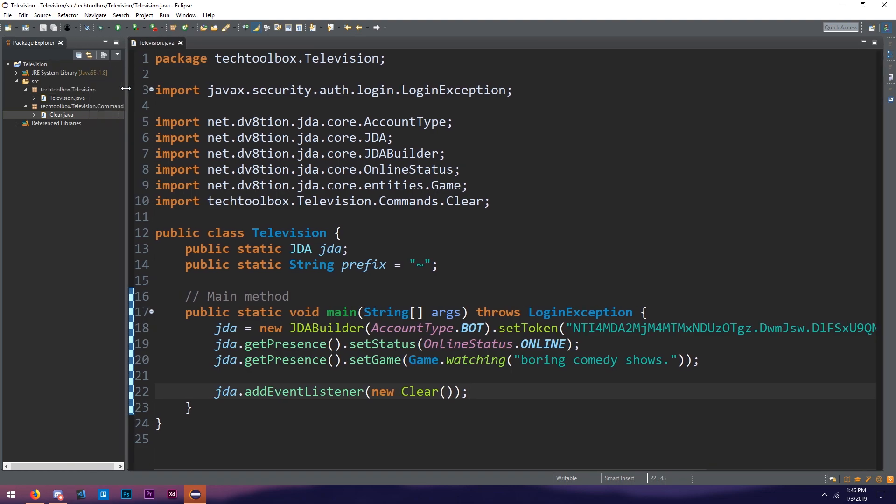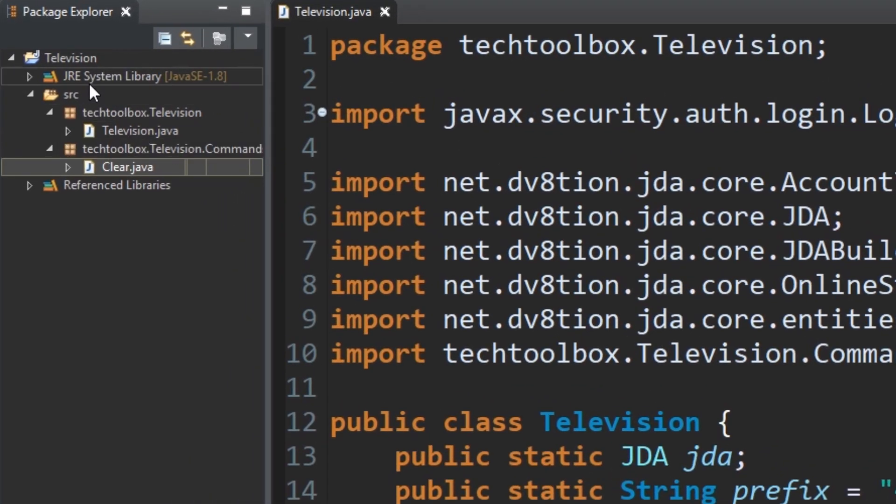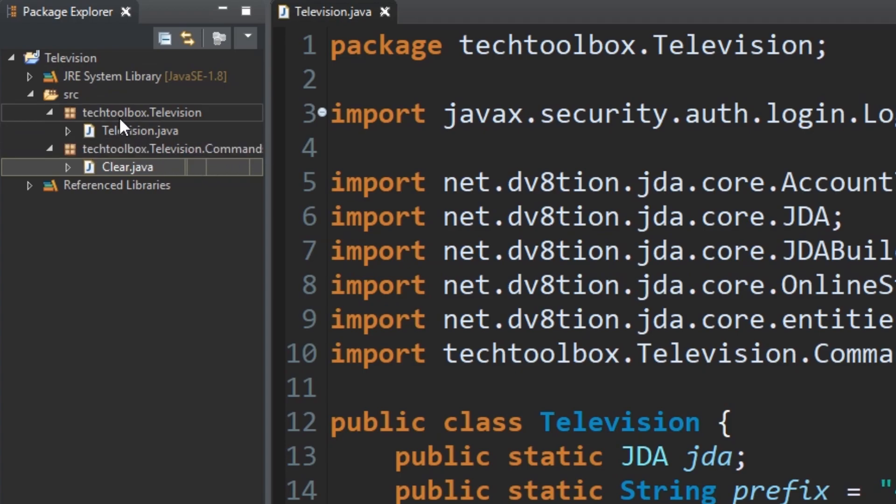I know we've already done a few events. We've done the guild message received event, but today I want to do an event where the user joins and when a user leaves, so it sends a few messages to notify the server. Let's get started here. We're going to quickly go over here and make a new package for events. We have a package for commands, but let's create one for events.